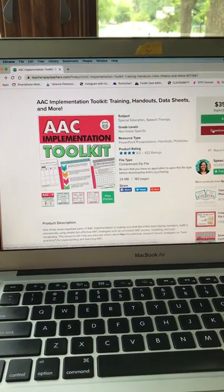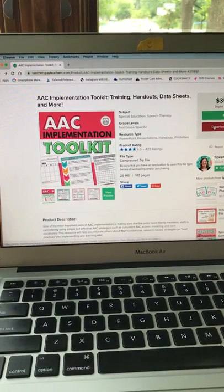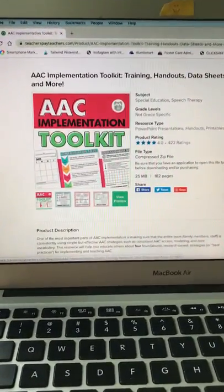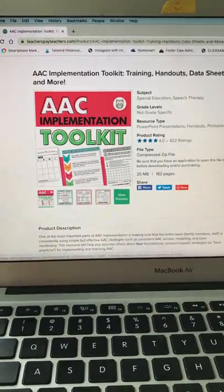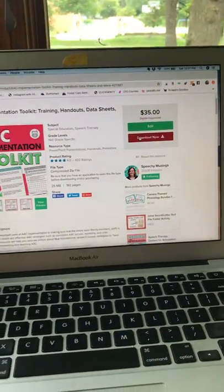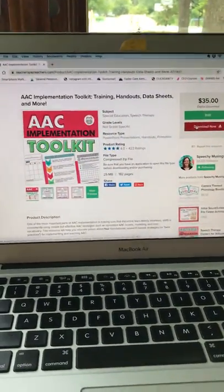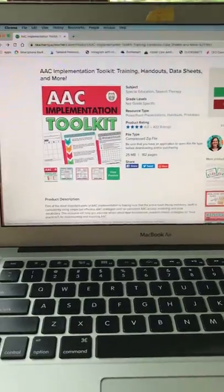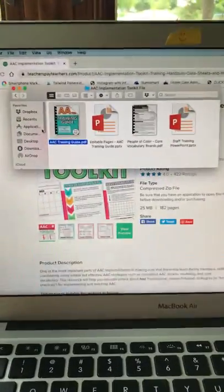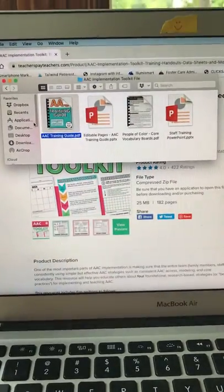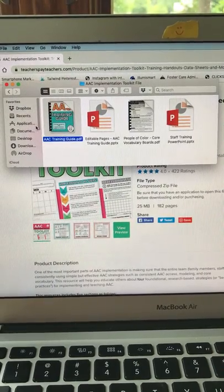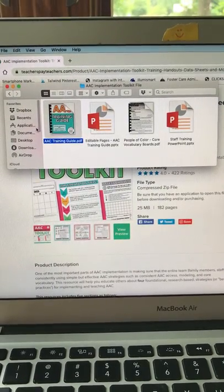Hello! I'm going to do a quick video tour of this resource so you know exactly what you're getting when you purchase it off of Teachers Pay Teachers. When you click download, it will download as a zip file that you can see here. It has four files in it and I'll go through each one by one.